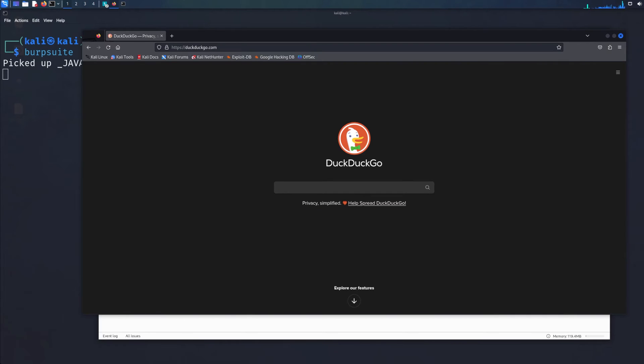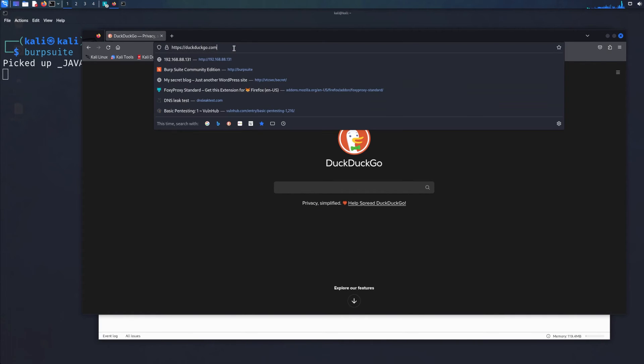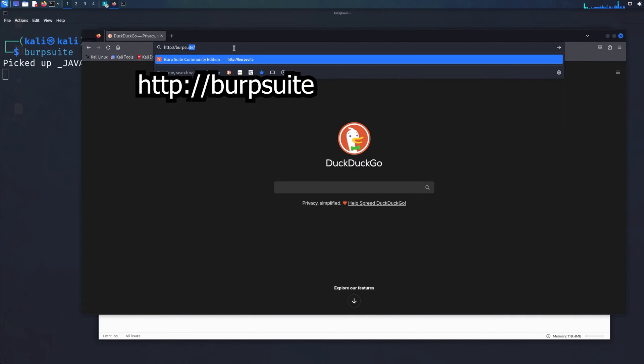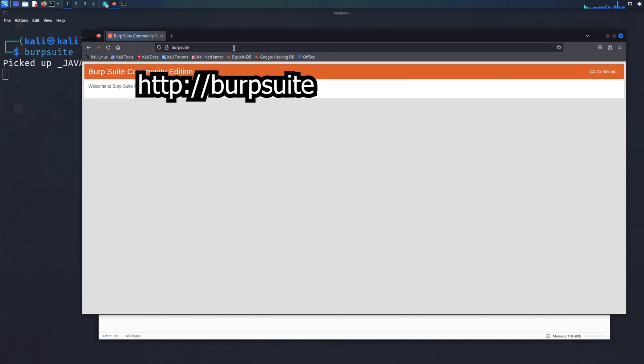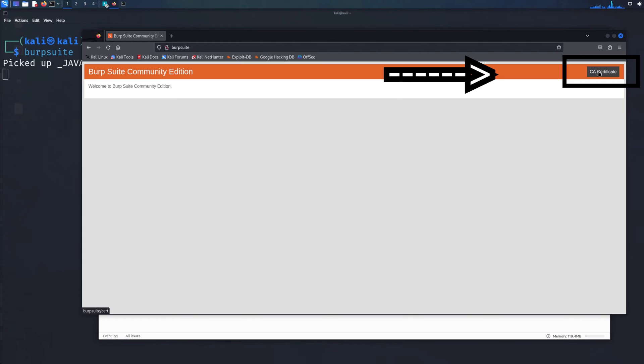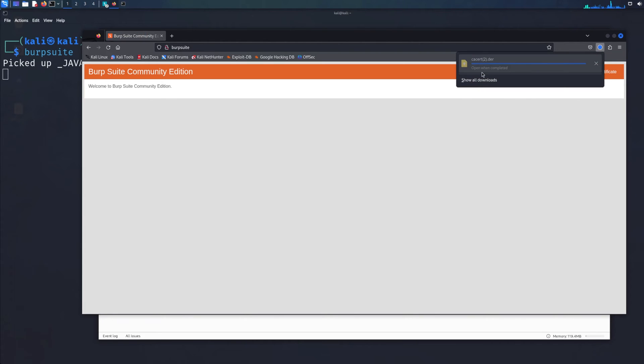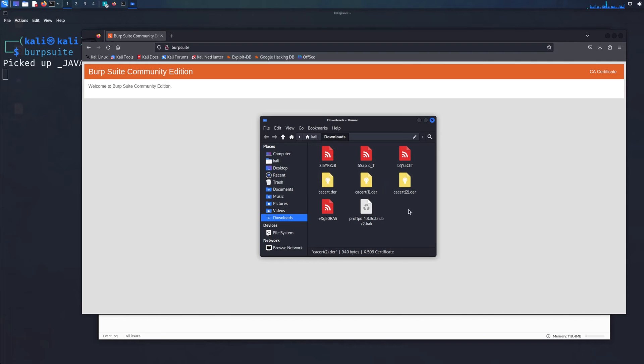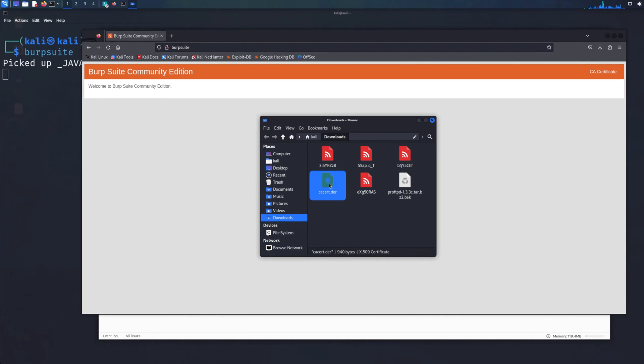Now what we're going to do is get our CA certificate. Go to http://burpsuite. As you can see, it is a Burp Suite website. CA certificate, just click here. It's going to download. As you can see, I've got a second one. Open this. I'm just going to move these files. We're going to take this. This is our certificate.